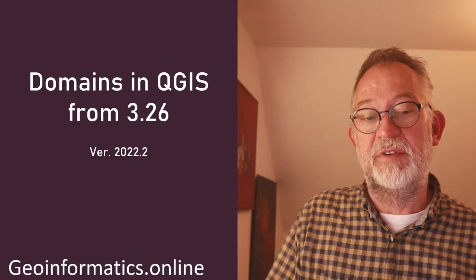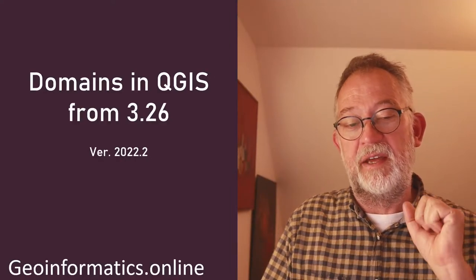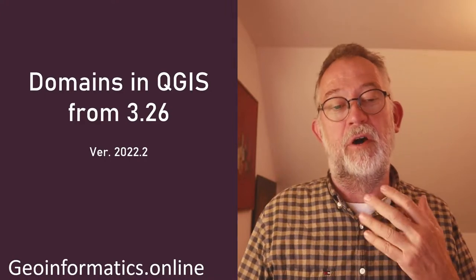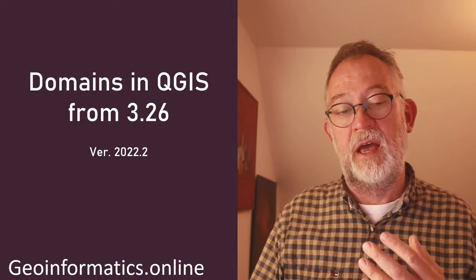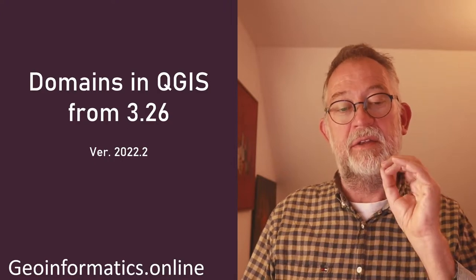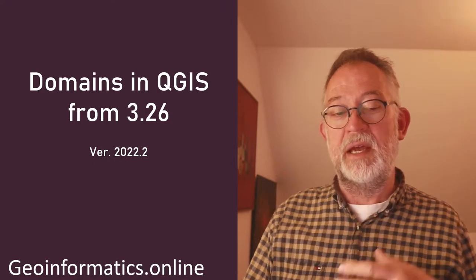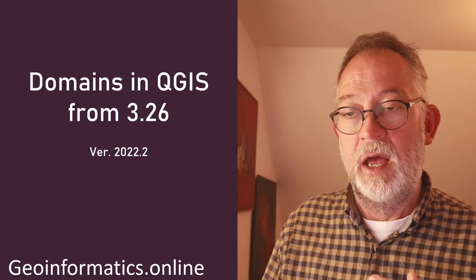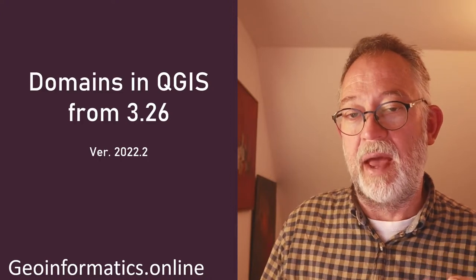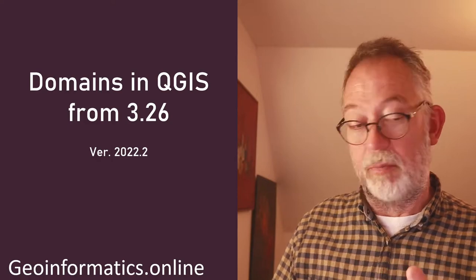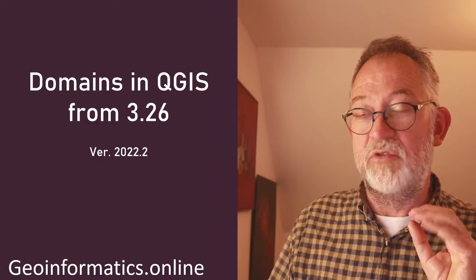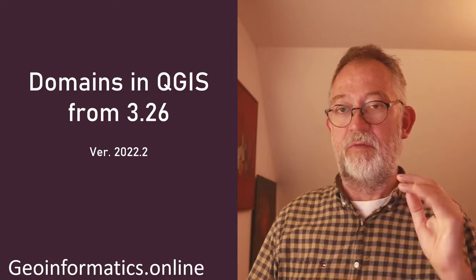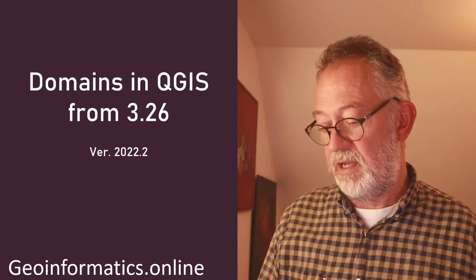And welcome to this video, where I'll talk about something that I think is really a big step forward for us that use QGIS, namely that the concept of domains are now being included in QGIS, although it still is at an early stage in the development. But it's there, and you can start using it with a bit of a tweak.